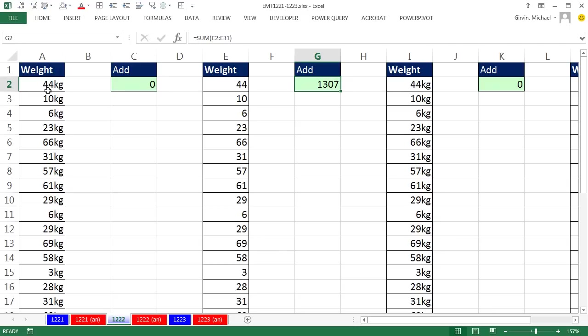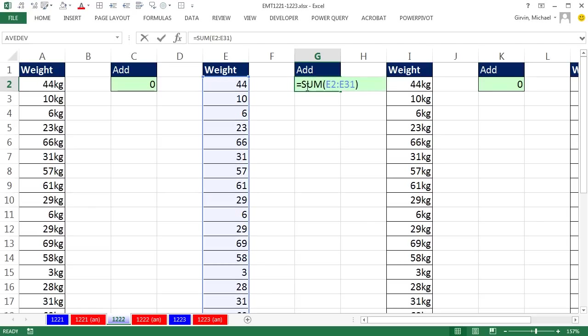But over here, we have text. We will see how to deal with this, because sometimes you do get this situation. But over here, we want to display these numbers with the KG, but allow them to remain numbers so that the sum function can add them.